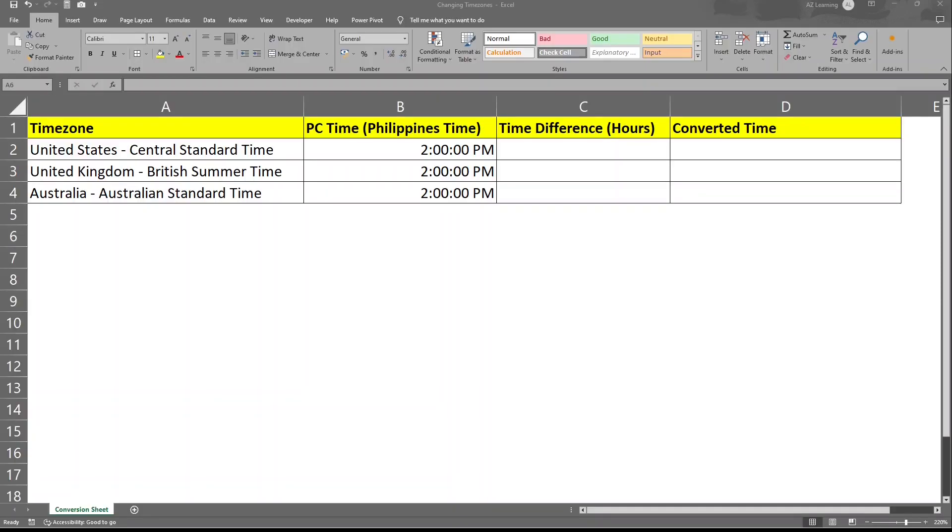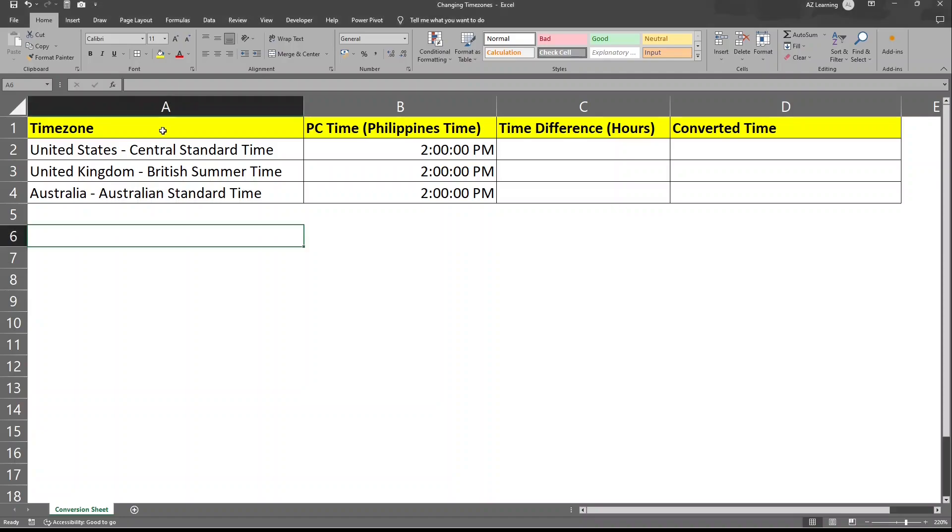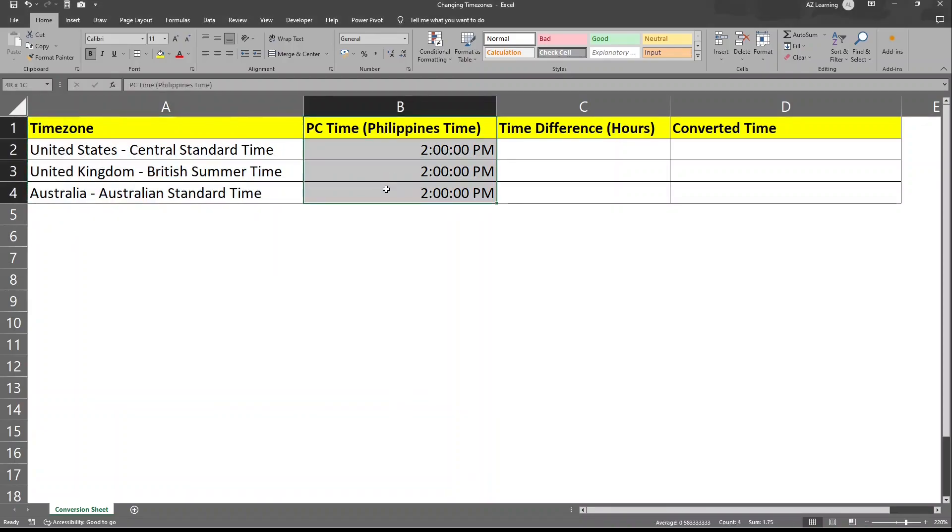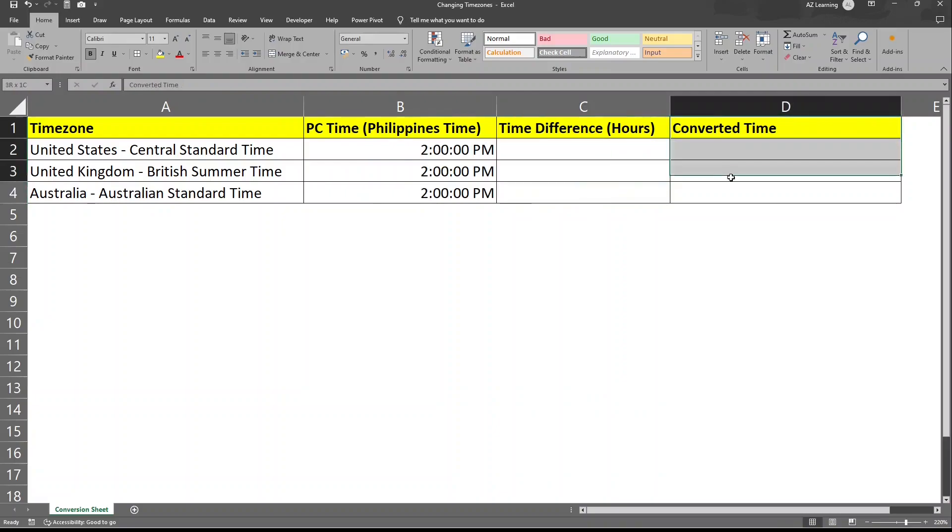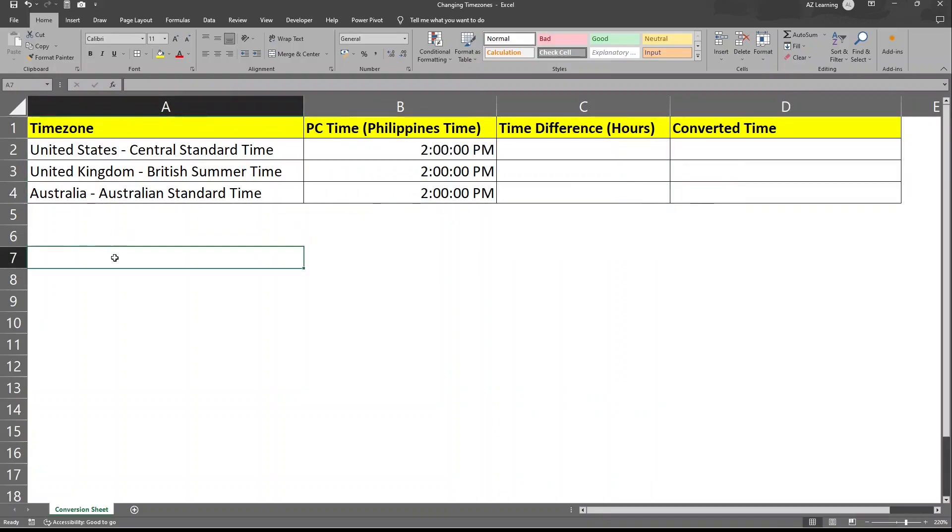Here I have prepared a simple Excel table that contains the timezones we are about to look for. My PC's current time, which is Philippines time, will also try to research the difference between hours and then will figure out the converted time. Let's get started.